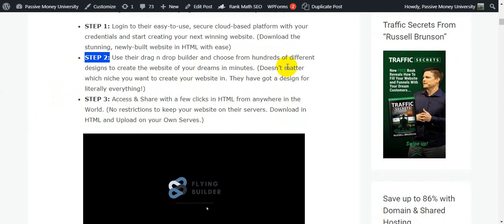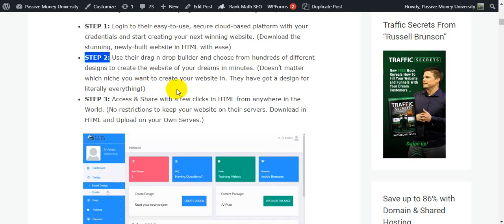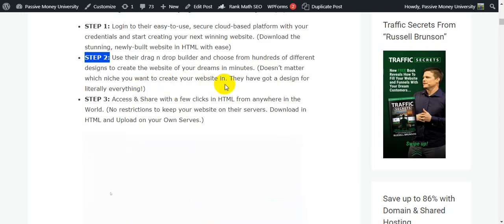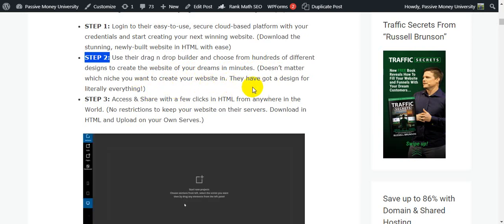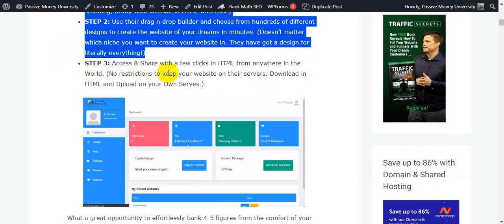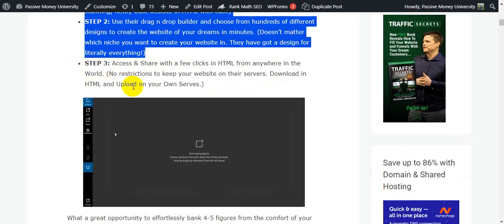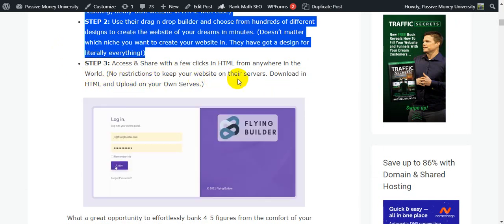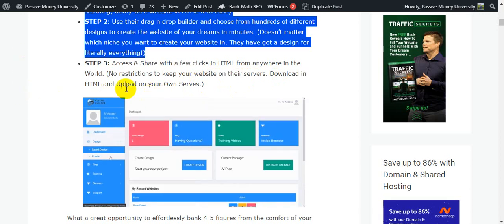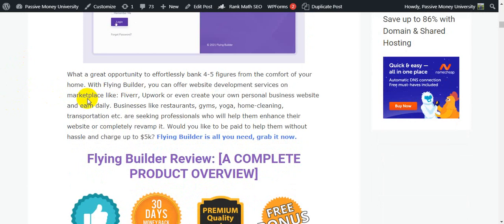Use the drag-and-drop builder and choose from hundreds of different designs to create the website of your dreams in minutes. It doesn't matter which niche you want to create your website in — they have a good design for literally everything. Step number three: access and share with a few clicks in HTML from anywhere in the world, with no restrictions. You can download in HTML and upload on your own servers.